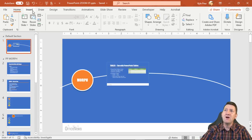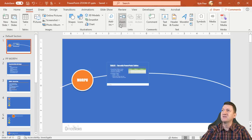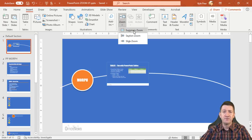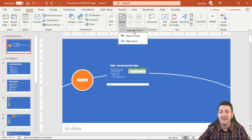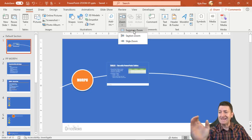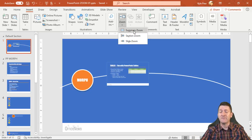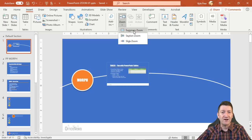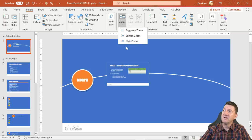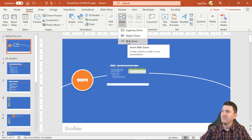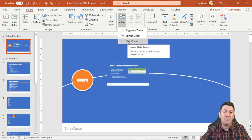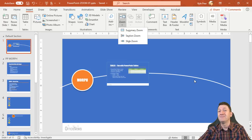Remember the other options in Insert > Zoom: Summary Zoom lets you start with your 40-slide deck and create a summary slide containing buttons and links to different areas of the presentation. Then there's Slide Zoom — that takes you to a specific slide. You click it, pick the slide you want to go to, it creates the graphic, and clicking it takes you to that slide within the presentation.